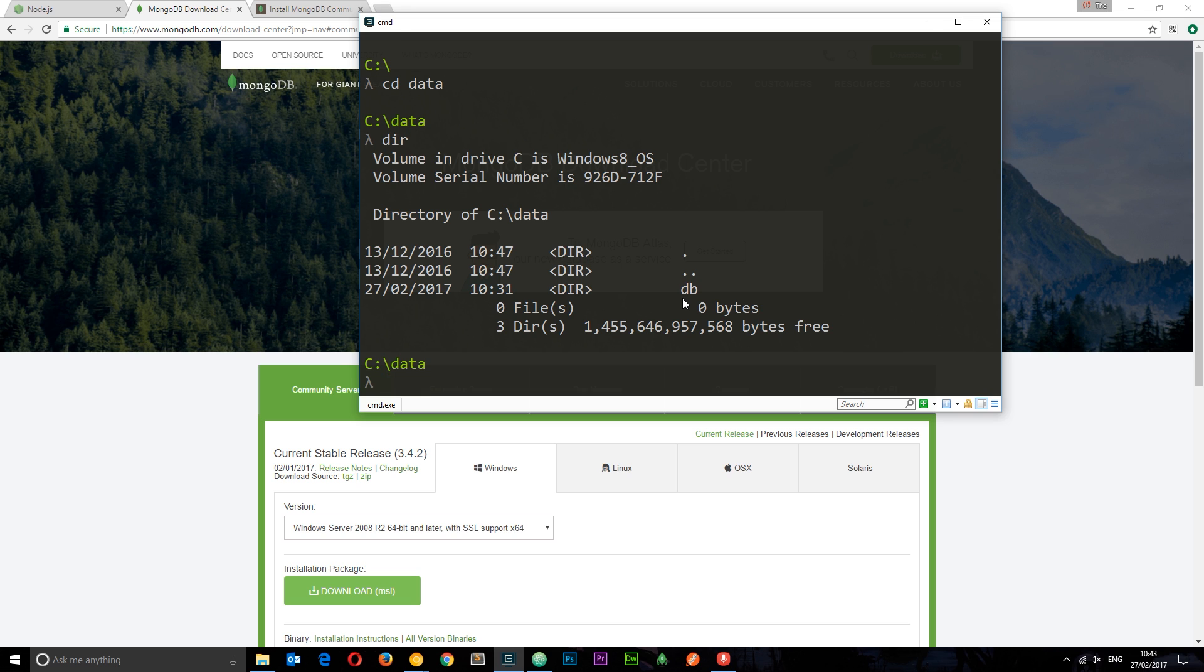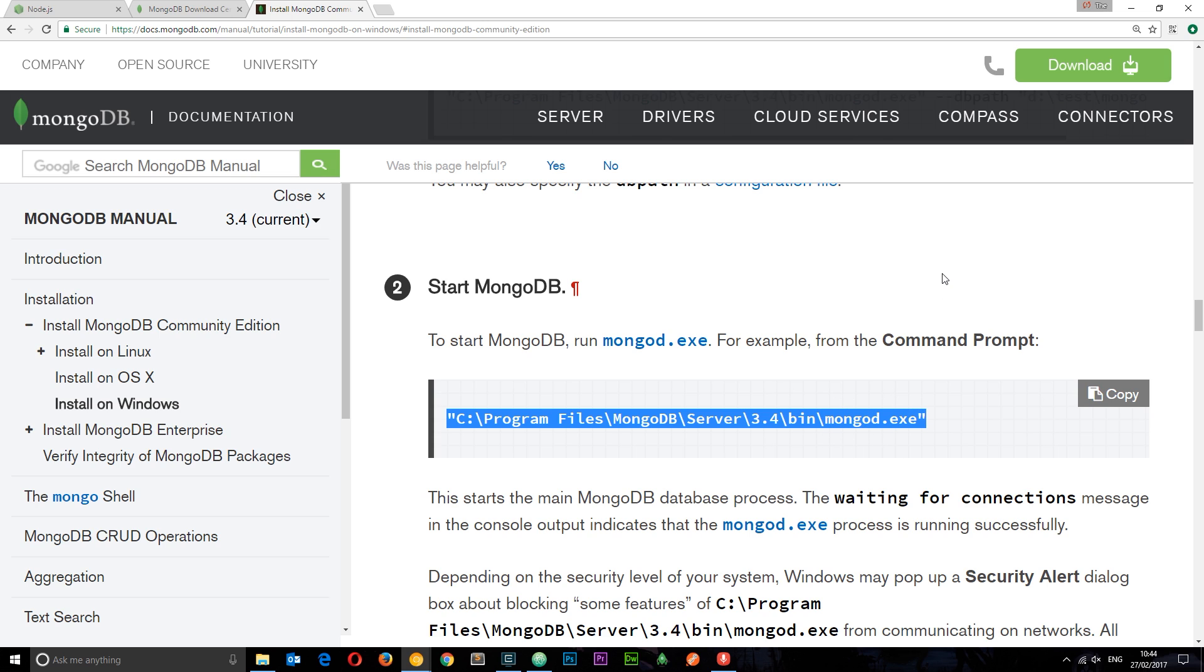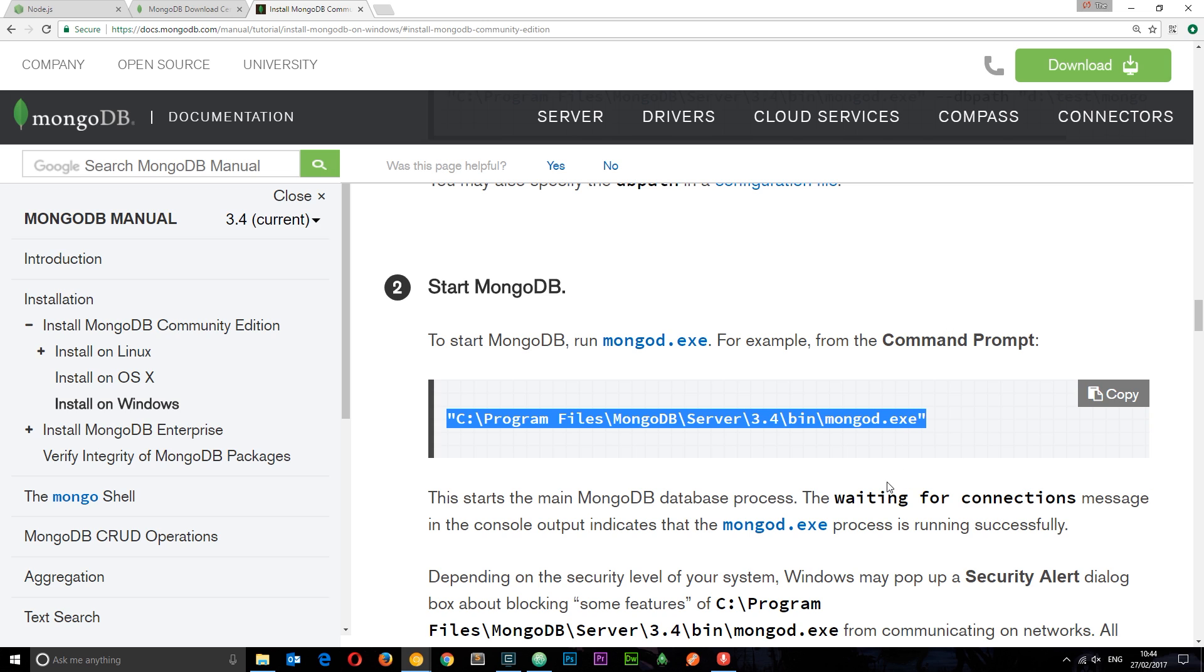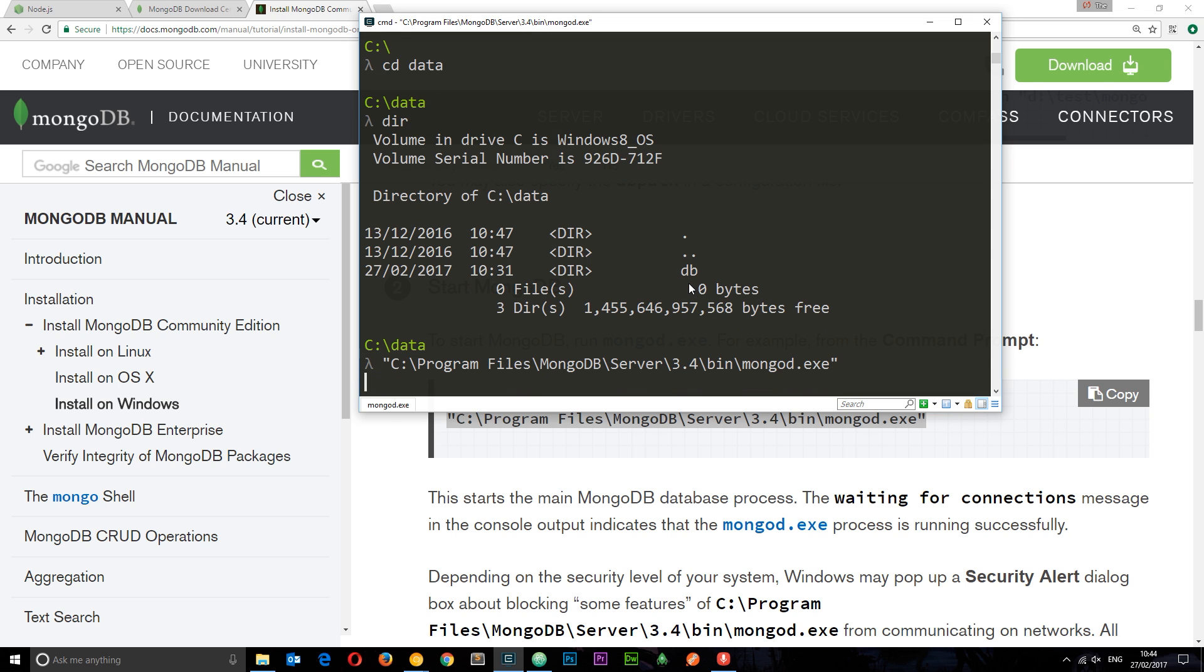To do that, I'm going to head to the documentation and you're going to see this start MongoDB thing right here. And this command right here is going to execute this mongod daemon executable file for us and that is going to run MongoDB for us. So you want to copy all of this, including the quotations. And a quick caveat: you see this 3.4 thing right here? This is the version number, so if you've downloaded a different version, you're going to need to replace this number right here with whatever version you have downloaded. So copy that, head to your command line tool again, paste it right in, hit enter.